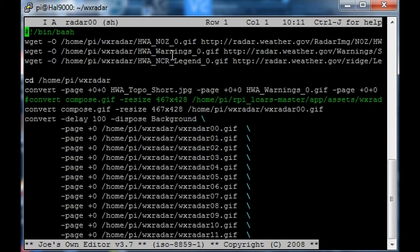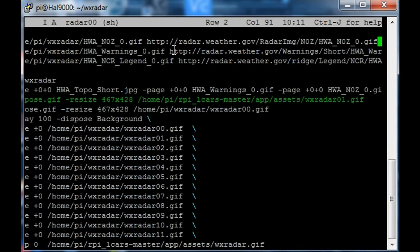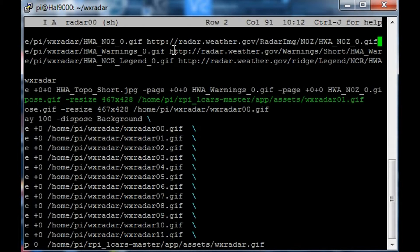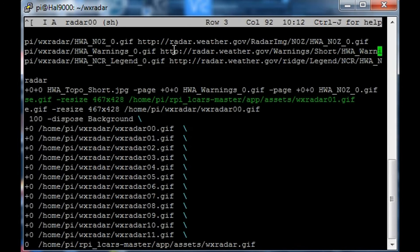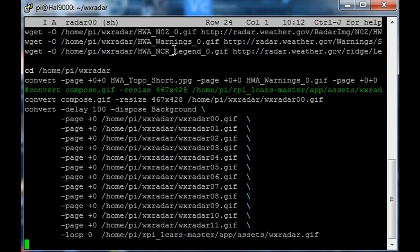The reason we've got multiple scripts is because every time we download one of these images, it's from the same place and that image updates on their website every 10 minutes or so. So we only want to get the freshest image and we don't want to overwrite the old image.